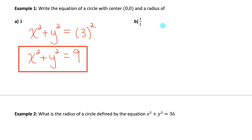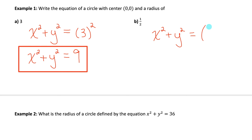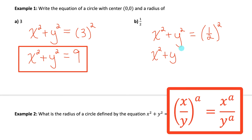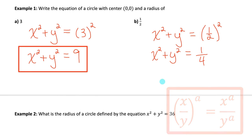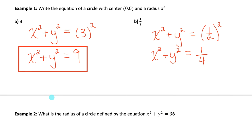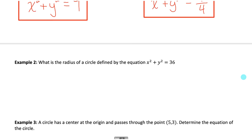This time the radius is one half, so the equation is x squared plus y squared equals one half squared. When the base of a power is a fraction, apply the exponent to both the numerator and denominator: one squared is one, two squared is four. So the equation of this circle is x squared plus y squared equals one quarter.